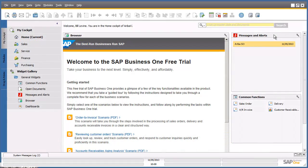We are now logged in to the SAP Business One system. We are presented with a cockpit, which is a personalized work center where you can view, search, organize, and perform your regular work and related activities in SAP Business One. You can speed up your daily routine with your own personalized work center by grouping your most frequently used functionalities in one place for quick access.